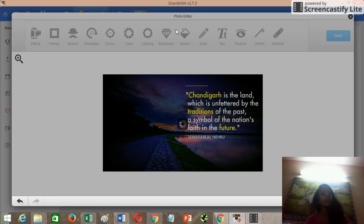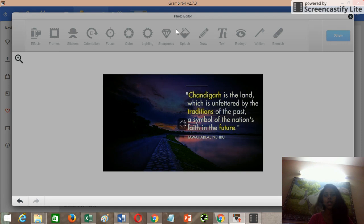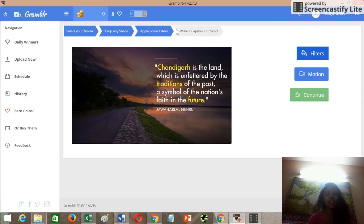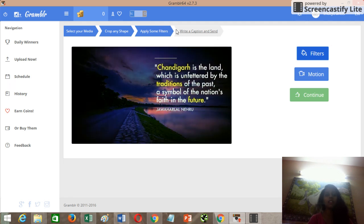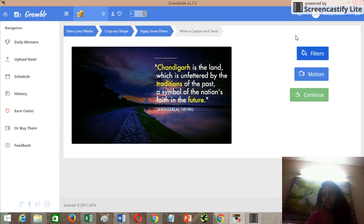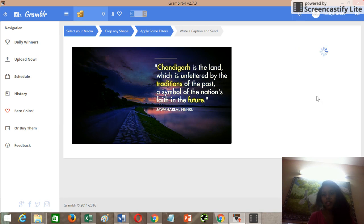Instagram has become very popular these days. Whether you are targeting the US, UK, or any other country, Instagram is popular everywhere — US, Canada, UK, India. After saving, click the Continue button, which is a green button on the right side.